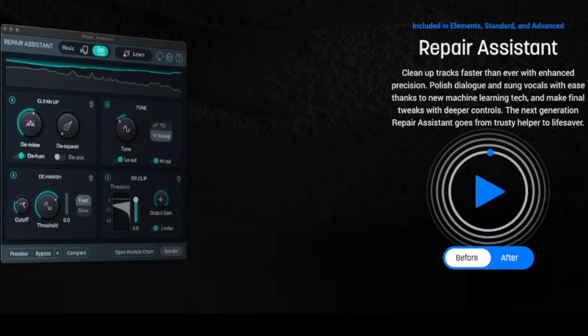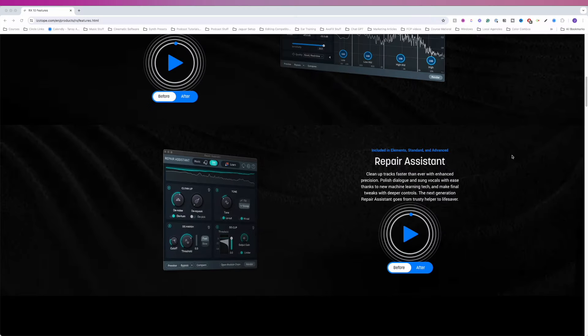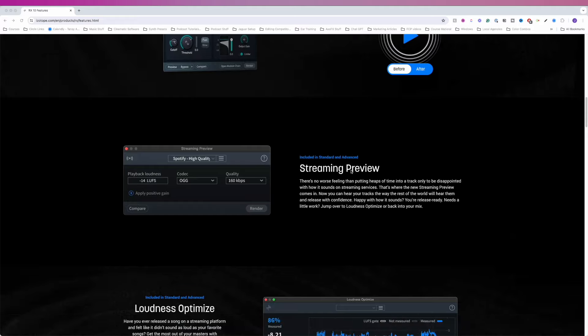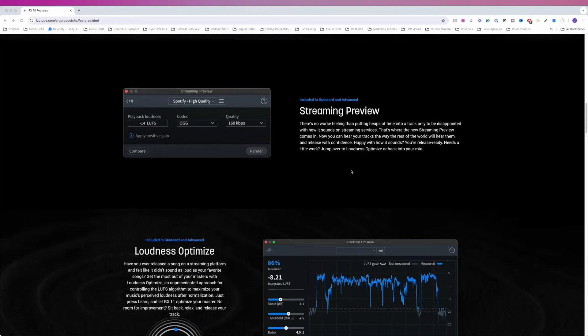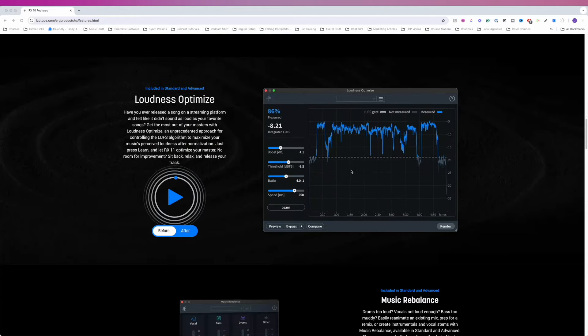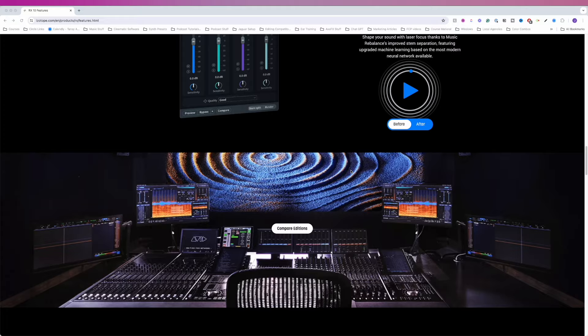Clean up tracks faster than ever with enhanced precision. Polish dialogue and sung vocals with ease thanks to new machine learning tech, and make final tweaks with deeper controls. The next-generation Repair Assistant goes from trusty helper to lifesaver. We've got a Streaming Preview, Loudness Optimize, and Music Rebalance.